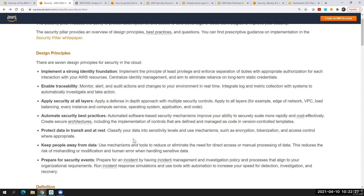The fifth principle is to protect your data in transit and at rest. When we have customer data, it can be in two formats: at rest or in transit. For all sensitive information, make sure you are using encryption, tokenization, and access control wherever it fits into the application.